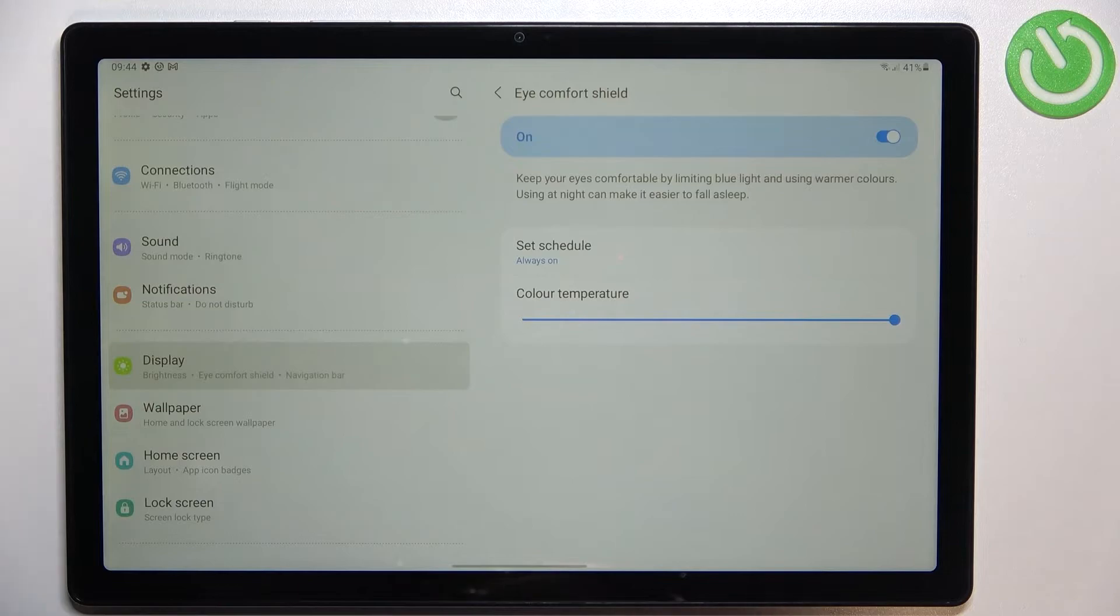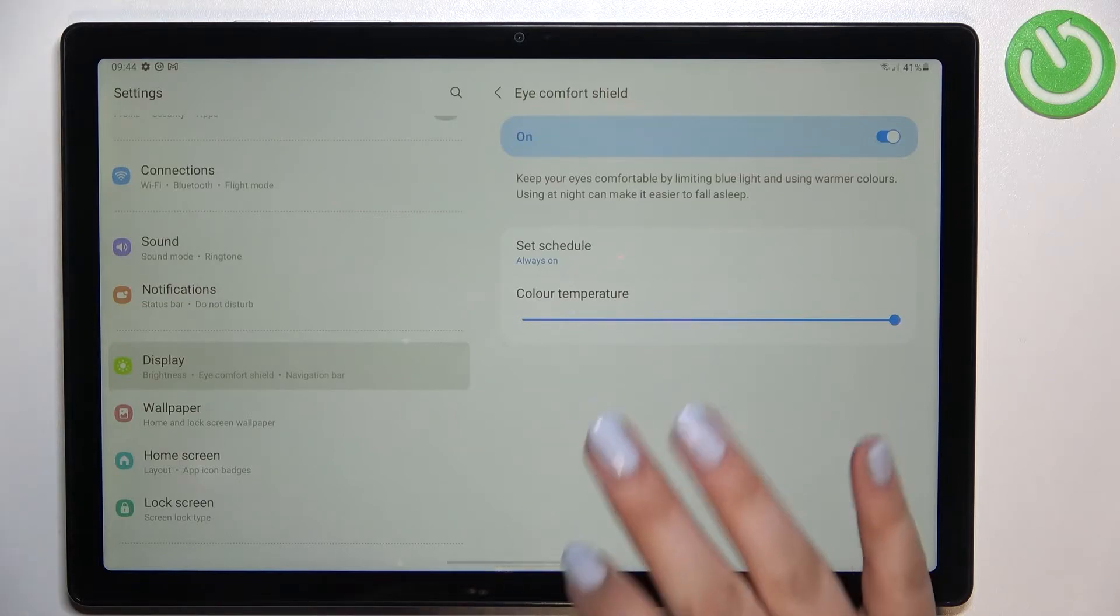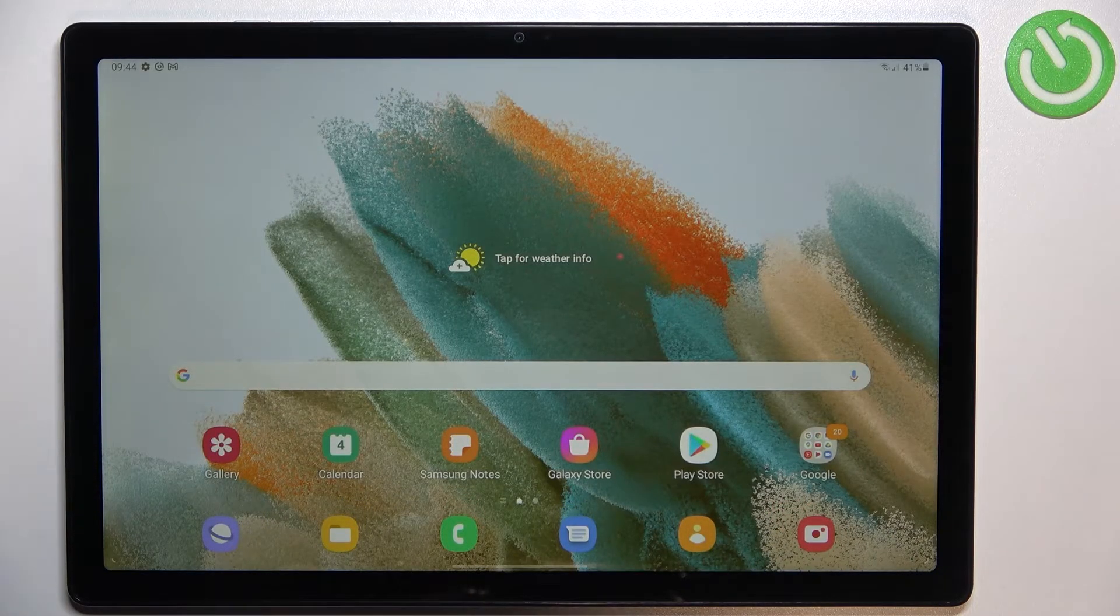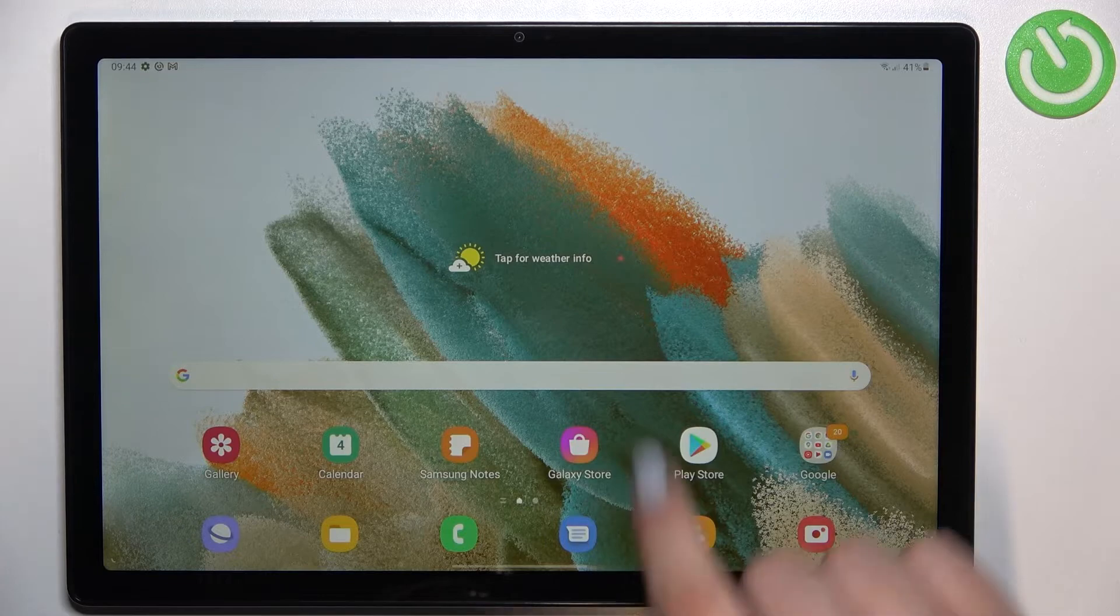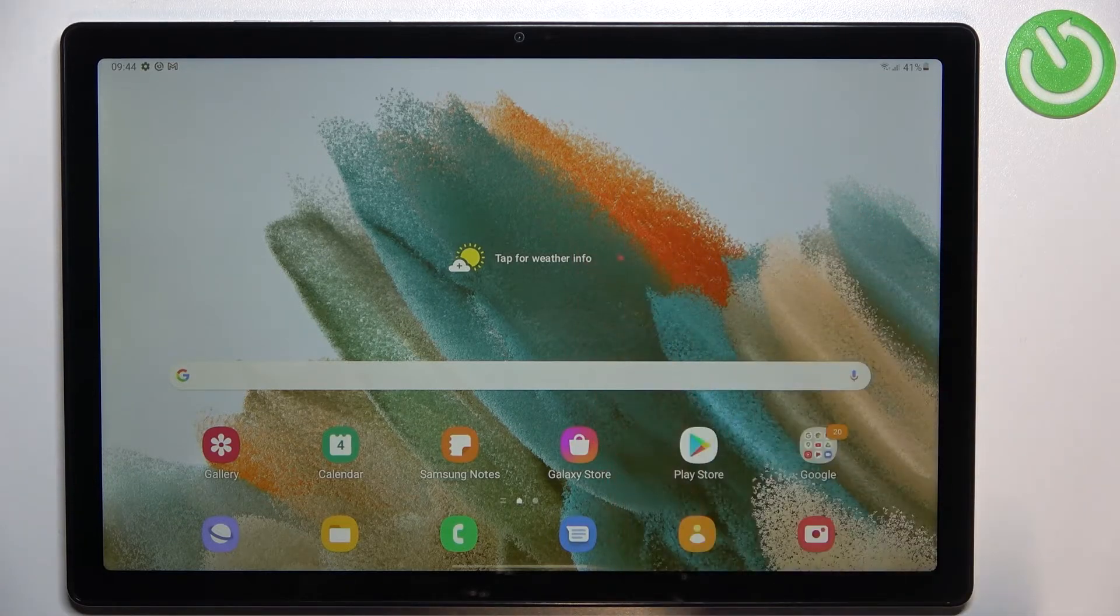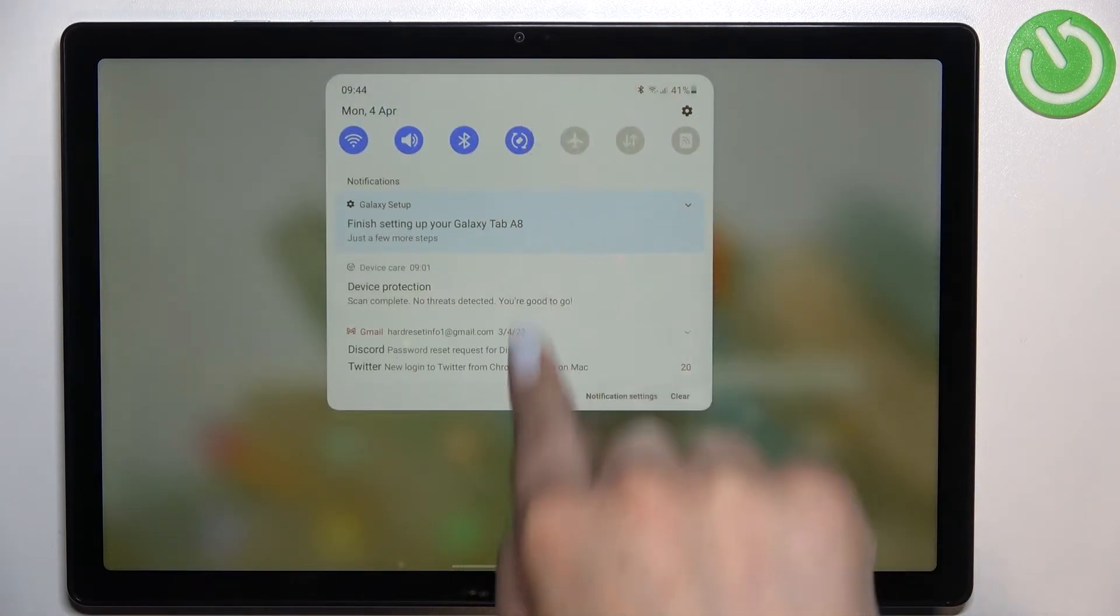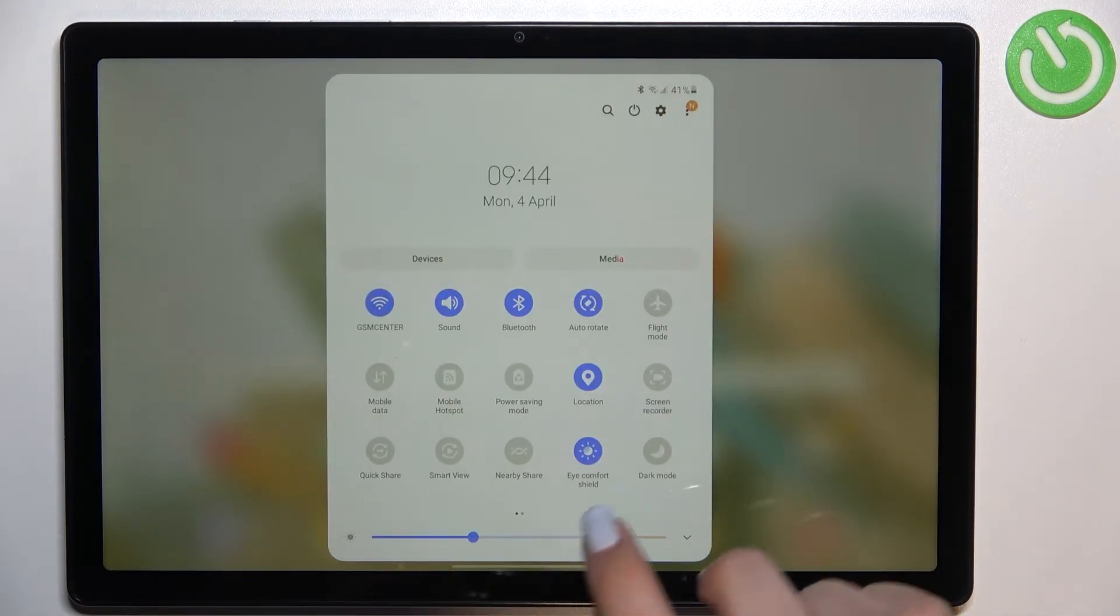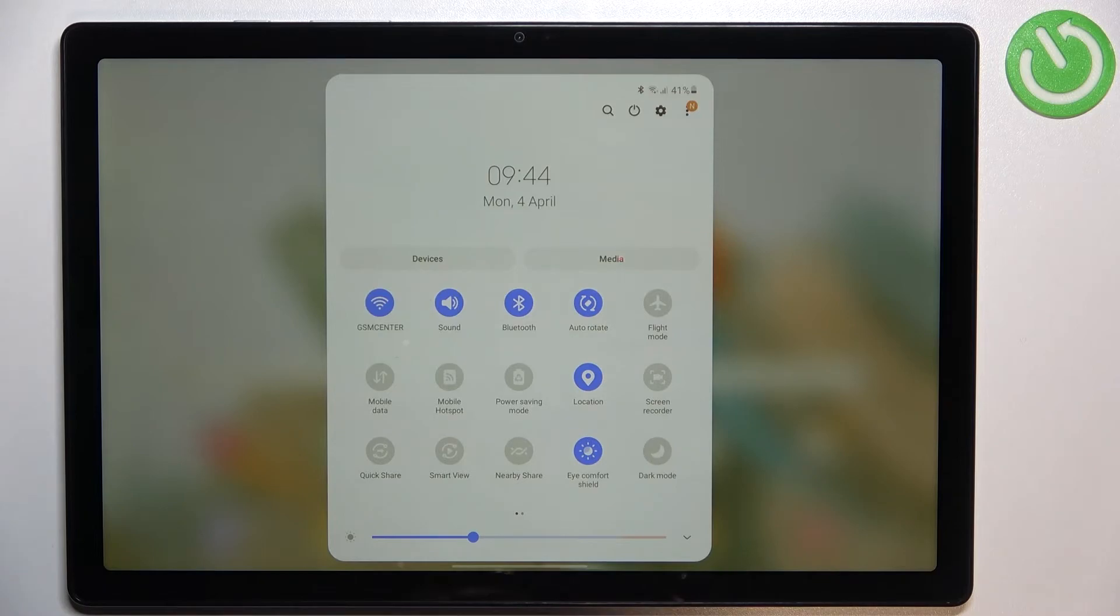And basically this is the whole customization of this feature and if you'd like to have much faster access to it all you have to do is to simply unroll the top bar fully and find the eye comfort shield icon which is right here in my case.